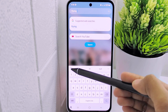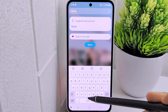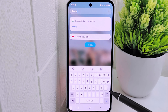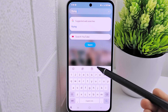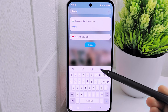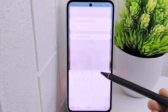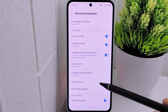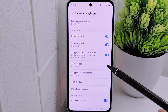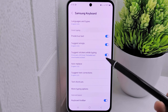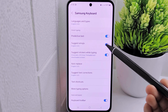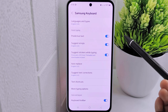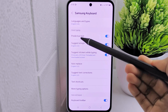To access the settings related to text input on your device, tap on the settings icon located at the top of the keyboard interface. Within this settings page, you have the option to disable predictive text, which is a feature that suggests words or phrases as you type.